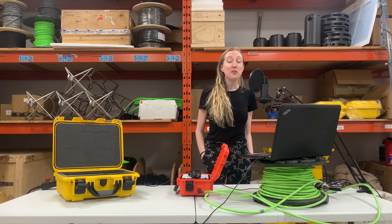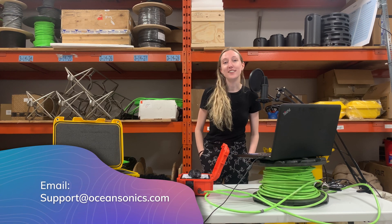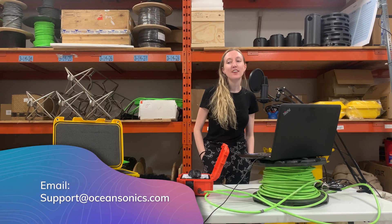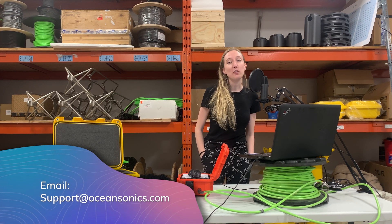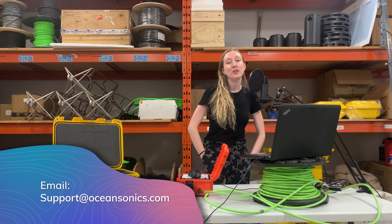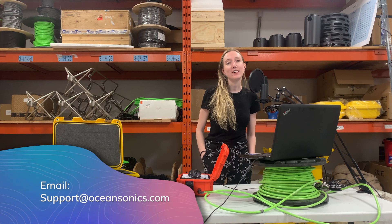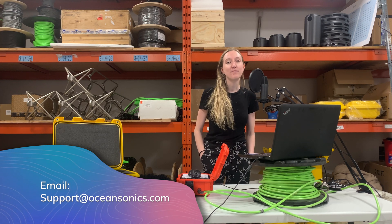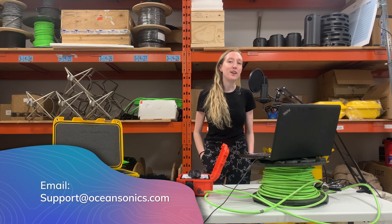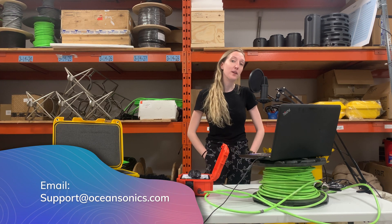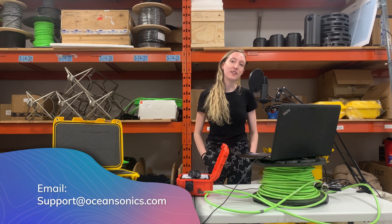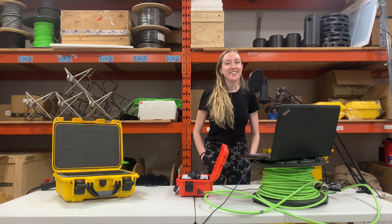Thank you all for watching this tutorial on the launch box. If you have any questions, feel free to contact us at OceanSonics at the email address support@oceansonics.com, and good luck on your next deployment.